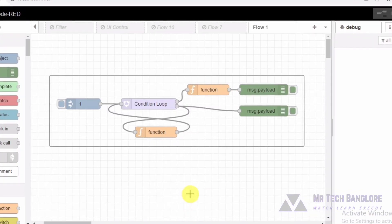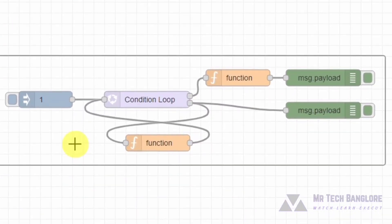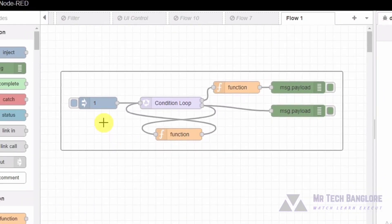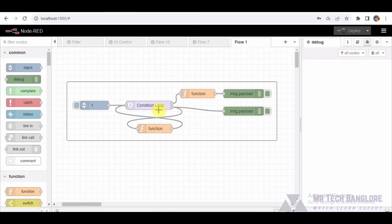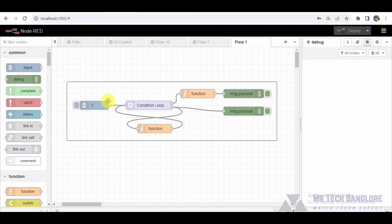Hey everyone, welcome back to Node-RED Tutorials, the channel where we explore the fascinating world of technology. In today's video, we are diving into a Node-RED flow that showcases the power of automation and programming logic. If you are into IoT, programming, or just curious about how to make things work seamlessly, you are in the right place.